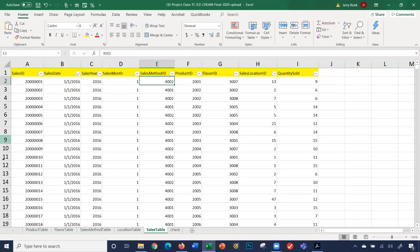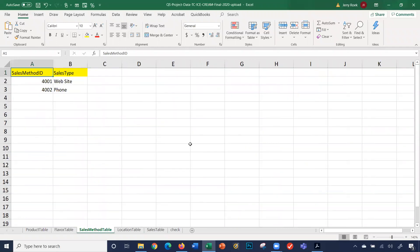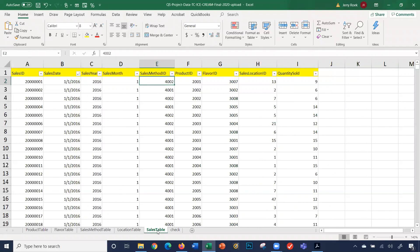What does 4002 mean? Let's look. Let me make this screen a little larger — 4002 means phone. So they made a phone sale for this specific transaction. It was sold by phone.